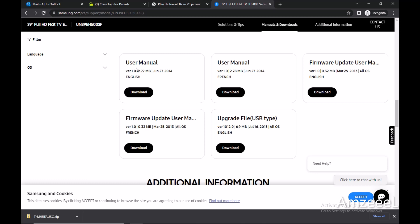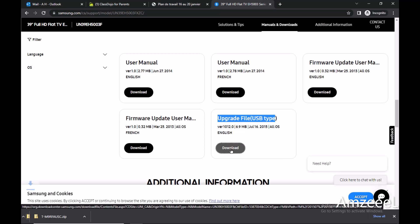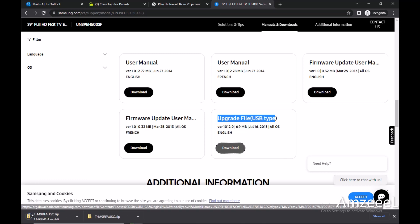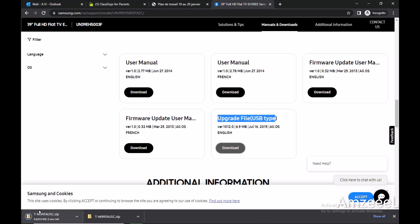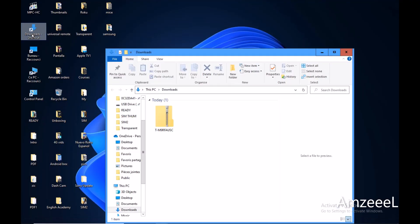And this is what I'm looking for: upgrade file USB type. This is the software, press download. Once the file is downloaded, go to downloads in your computer, it's this zip file right here.